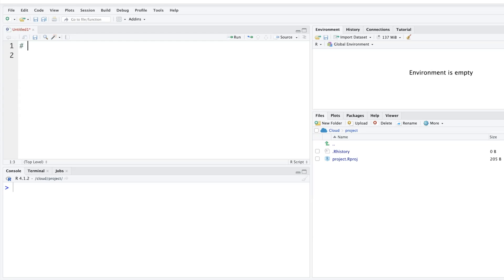In R, you can use the hash symbol to write comments. R understands that a hash-prefixed line is not code but a comment, so you can use it to add notes or titles. For example, you might write a comment to indicate a section about data.